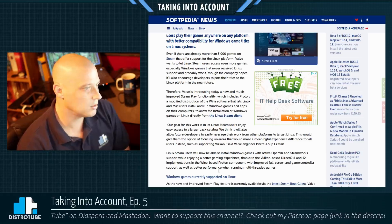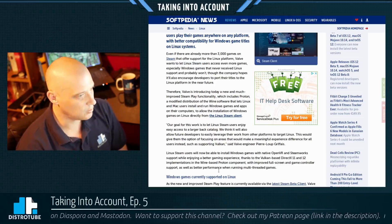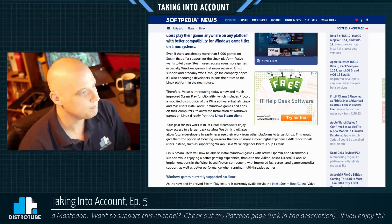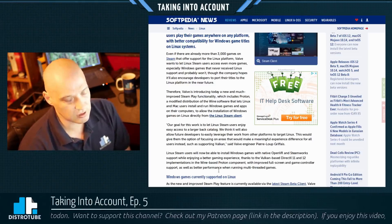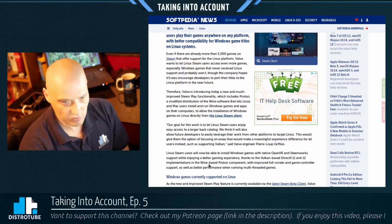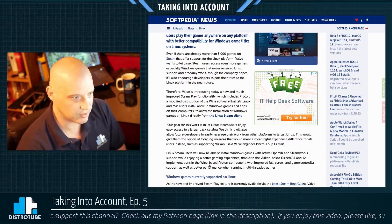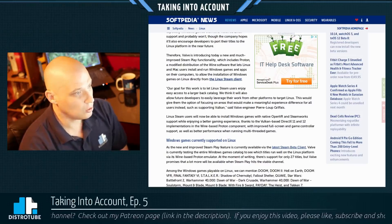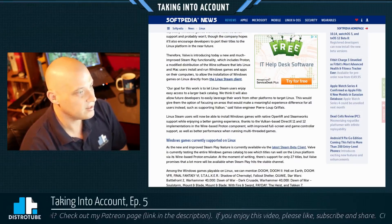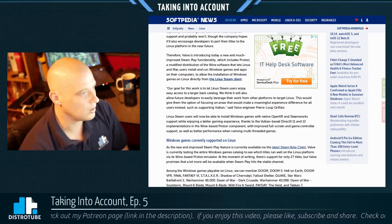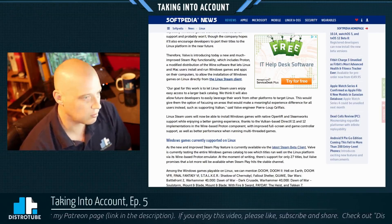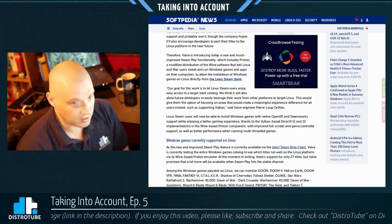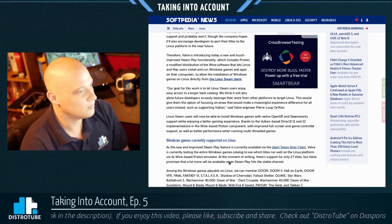Basically, the guys over at Valve have partnered up with the folks behind Wine and Crossover to create what they're calling Proton, which is their modified distribution of Wine. This will allow Linux and Mac users to install and run Windows-only games. So now, in addition to the over 3,000 games already for Linux, we have access to all those Windows-only games — that is the goal here. Their goal for this work is to let Linux Steam users enjoy easy access to a larger back catalog, and they think it will allow future developers to easily leverage their work on other platforms to target Linux.